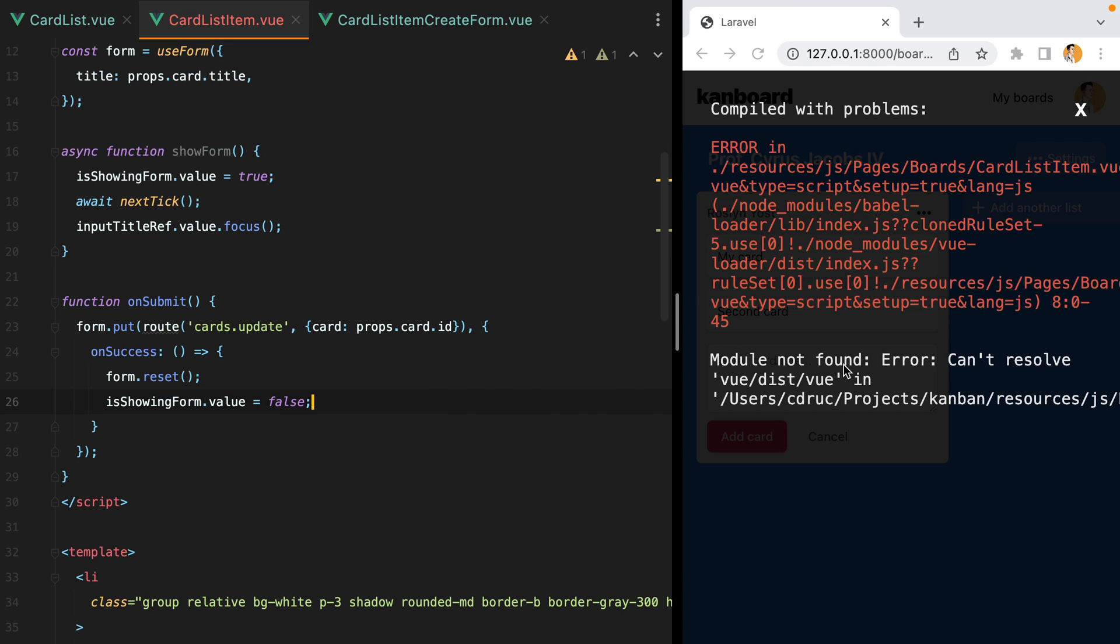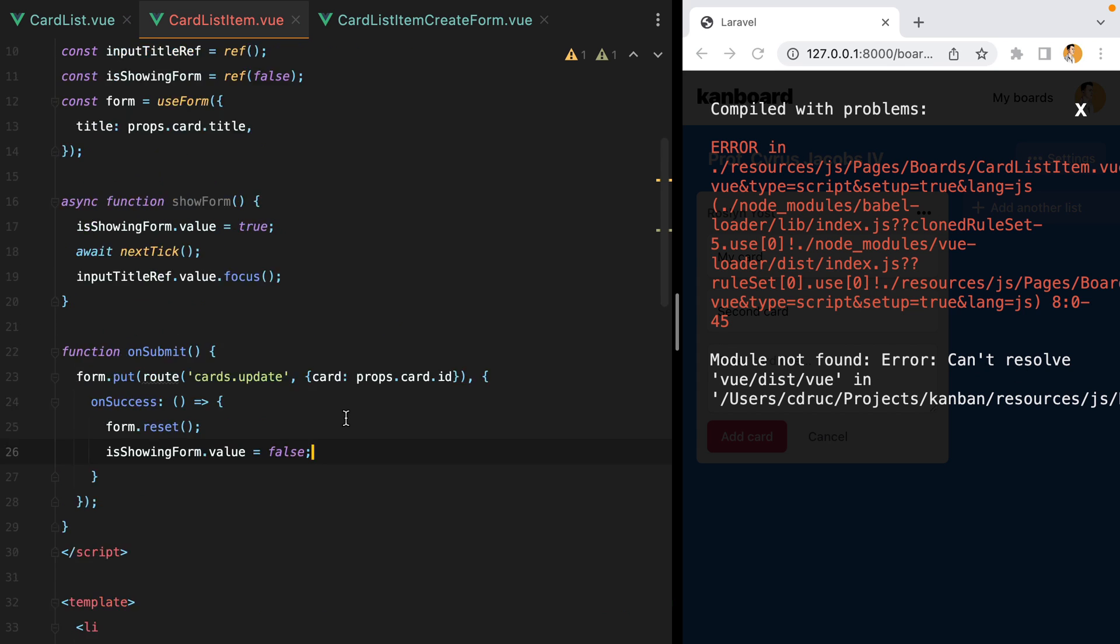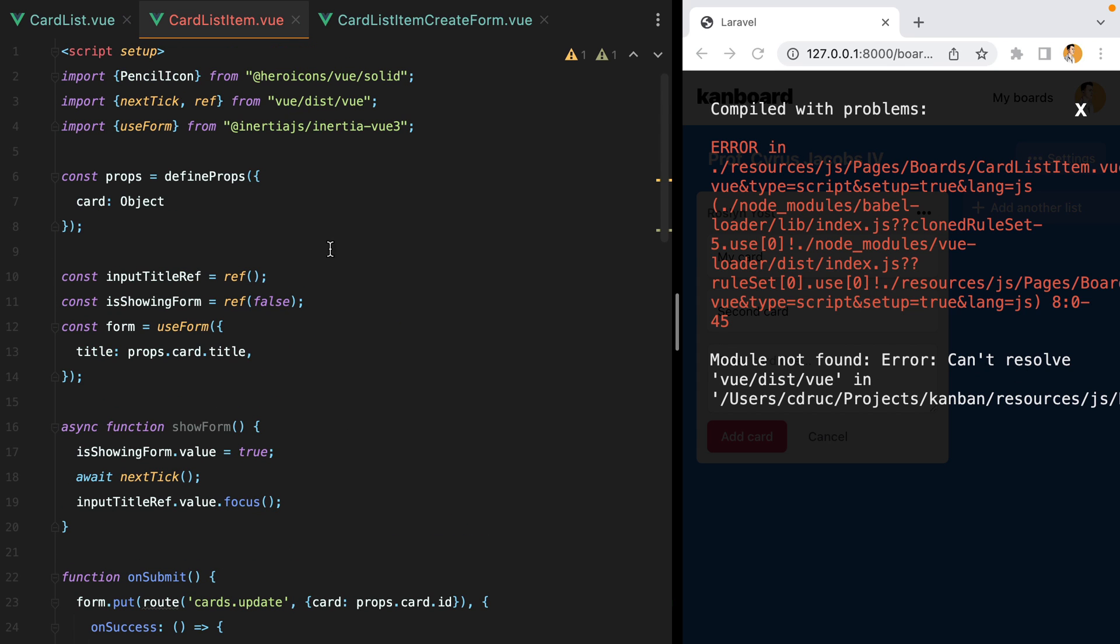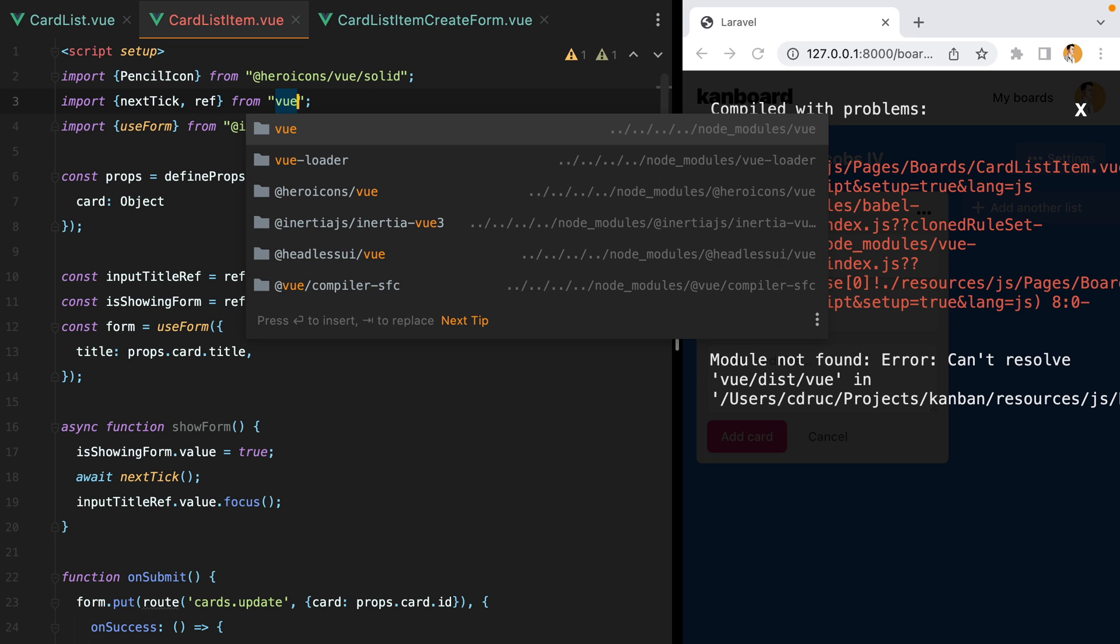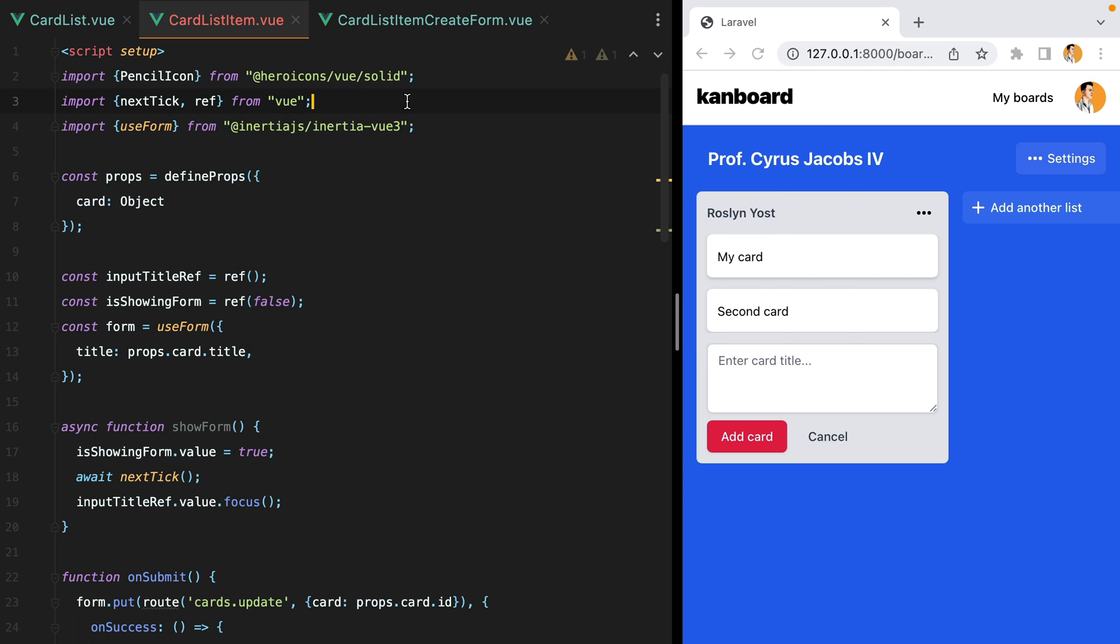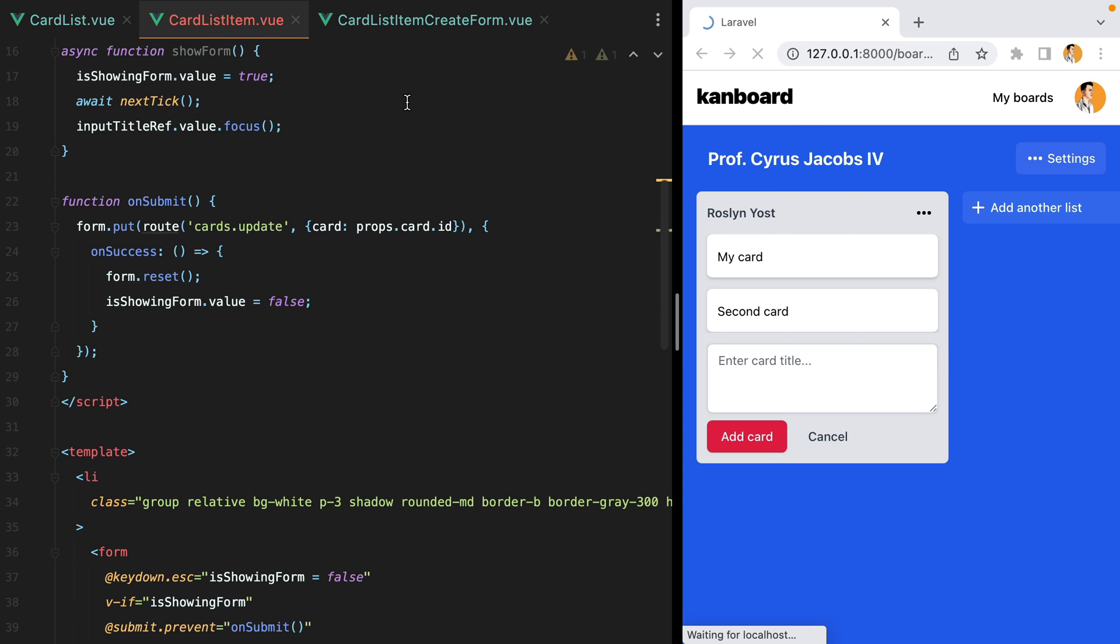Now let's get rid of this error saying that it cannot resolve view this view. That's because this needs to be from view.